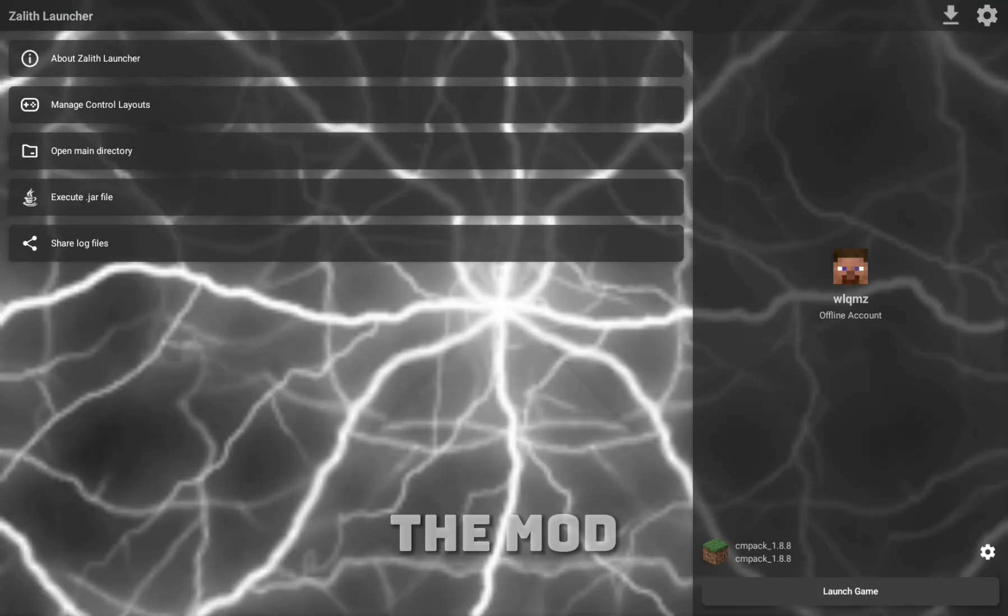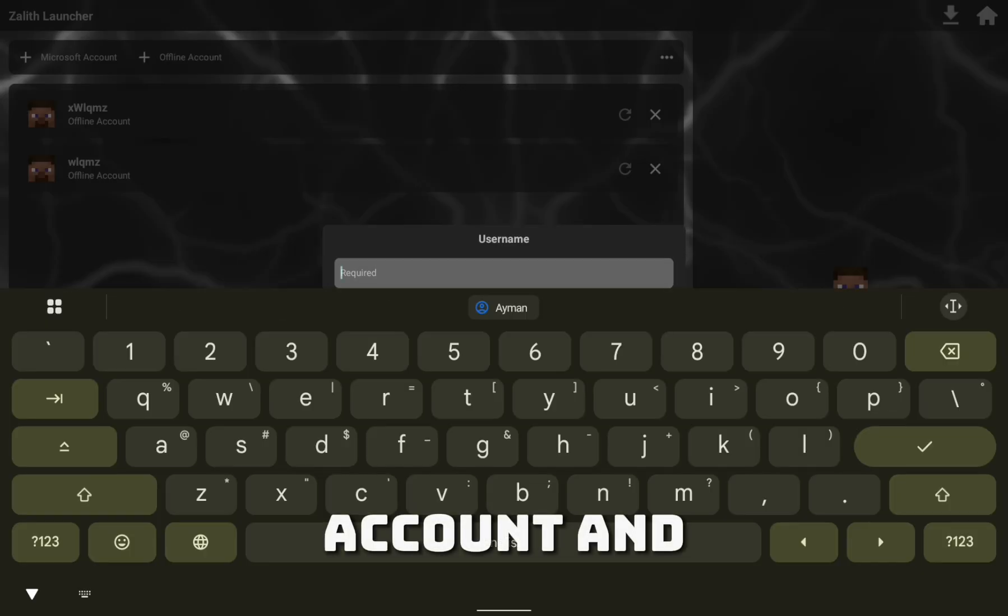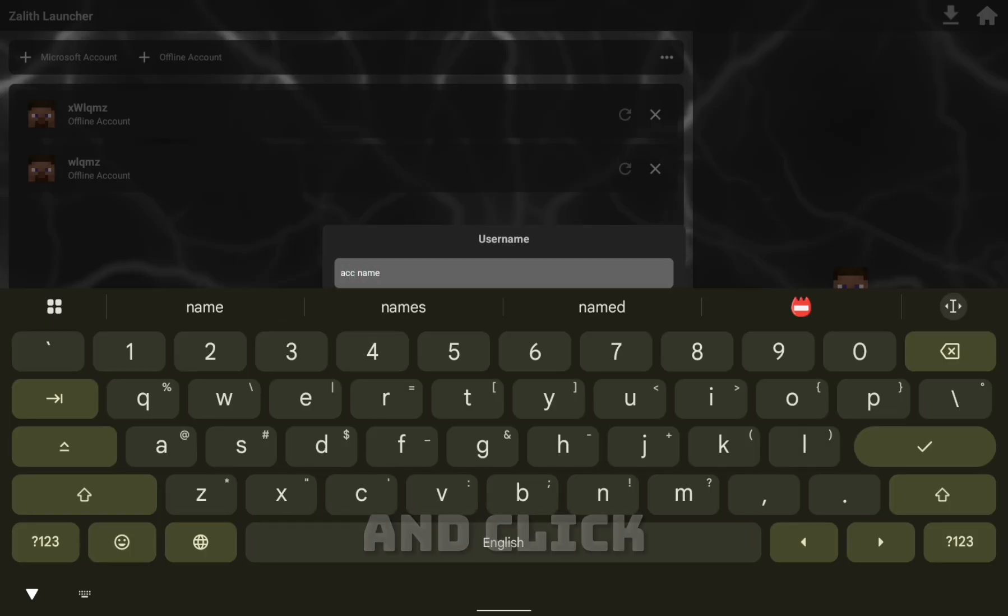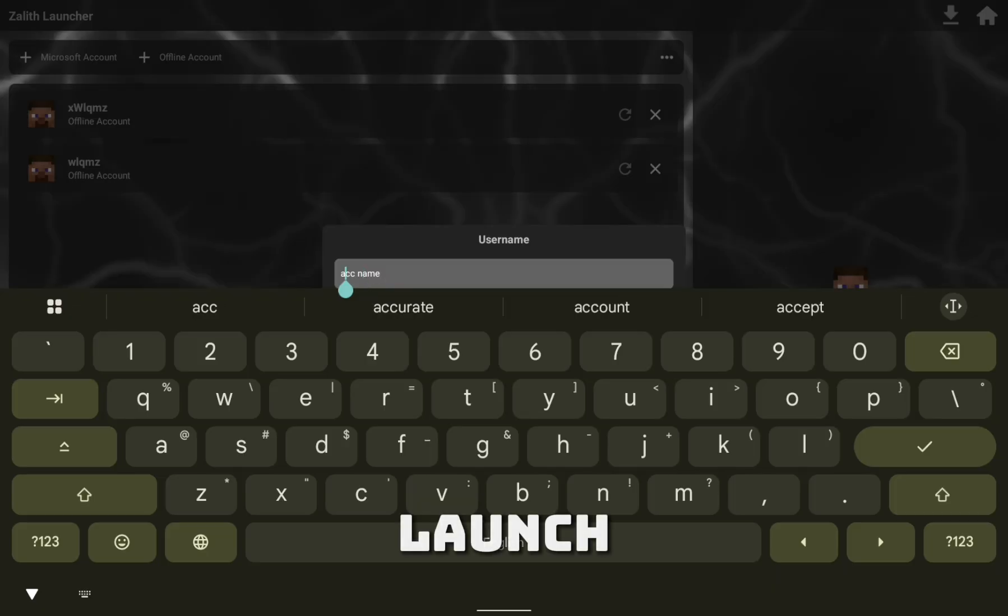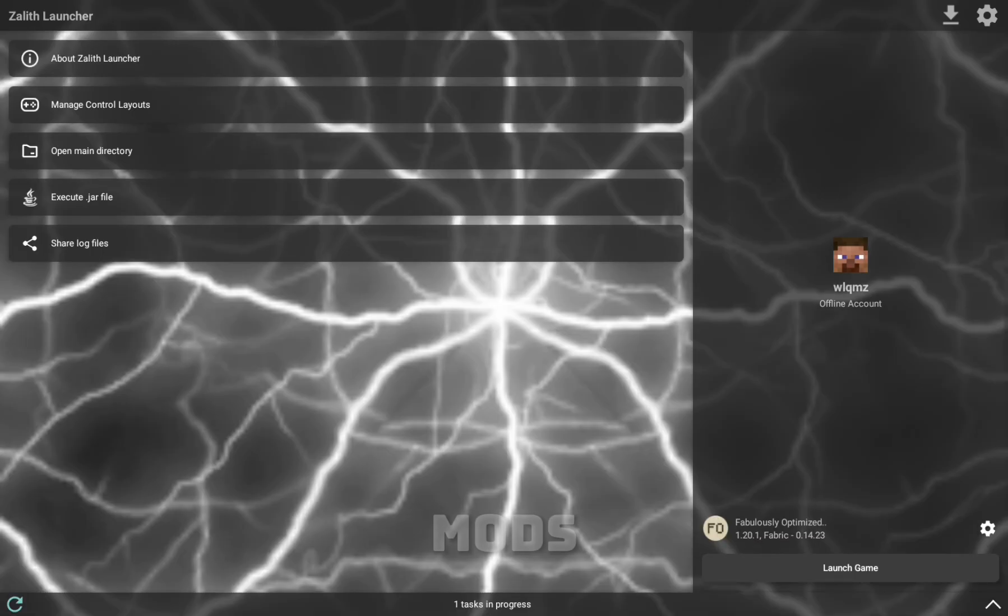After installing the Modpack, click Add Account and add an offline account with any name and click Launch. Then it will install Minecraft and all of the other mods.